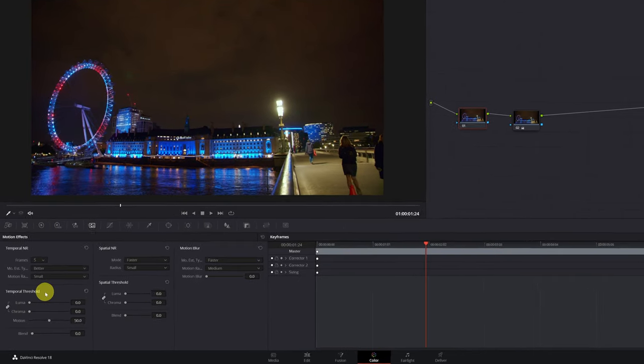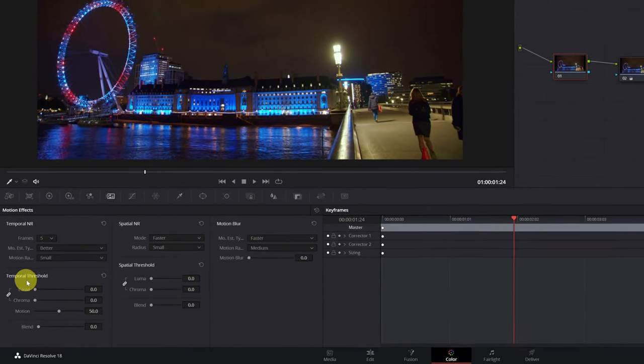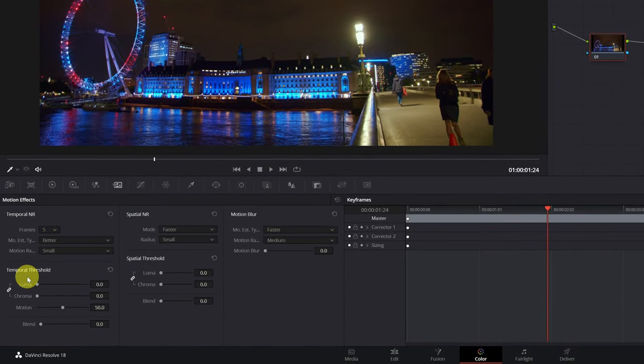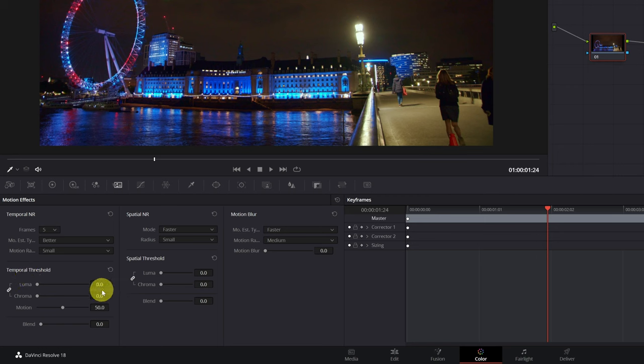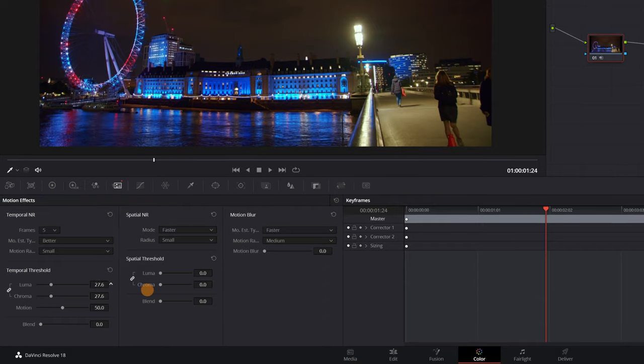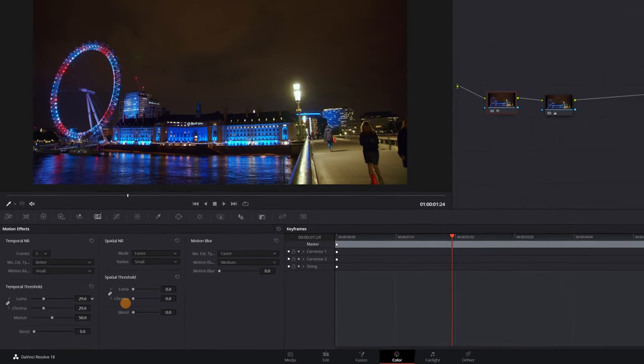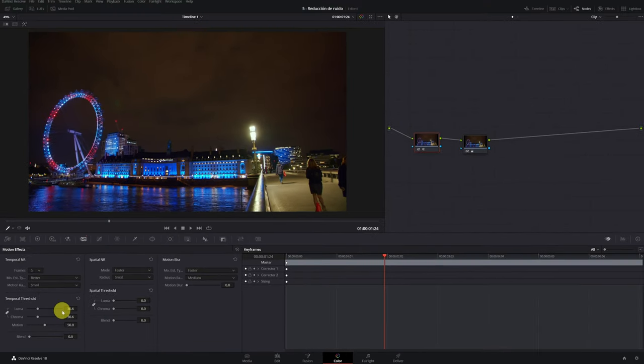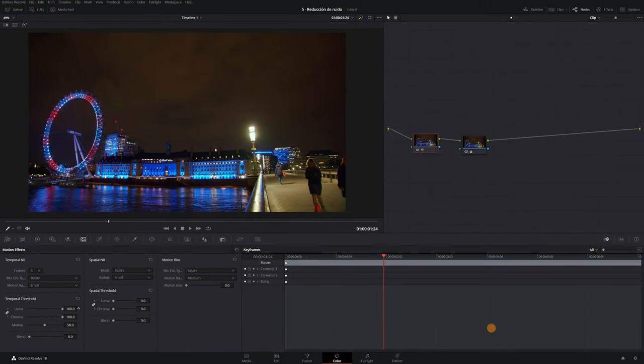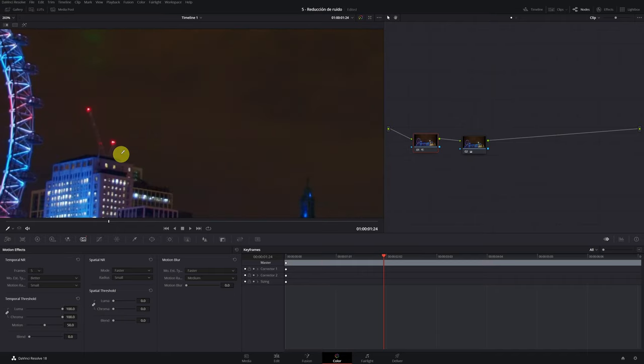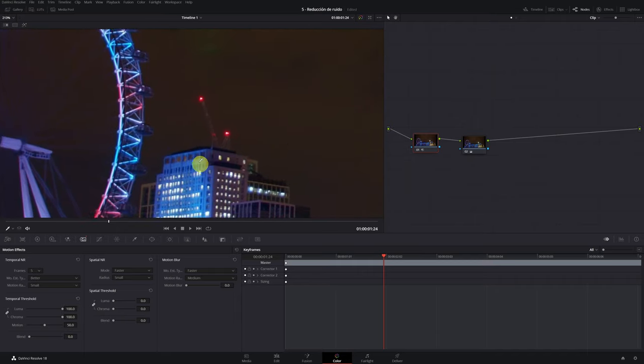Now comes one of the most important settings: temporal threshold. Here, if it is a video at night with a lot of noise like the one in the example, I recommend increasing the luminance and chroma to values between 20 and 50. I think that 30 is quite good. Do not increase to maximum values since you lose a lot of definition and texture of the video.